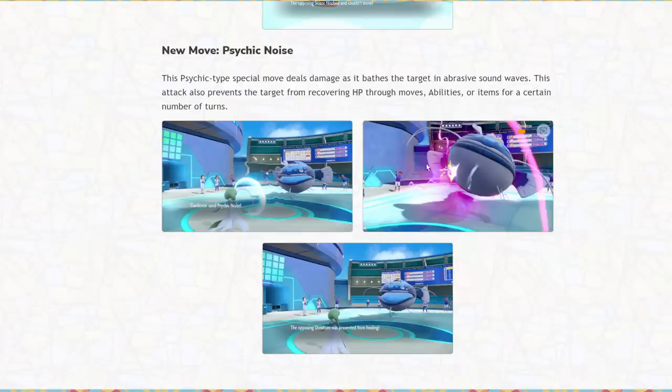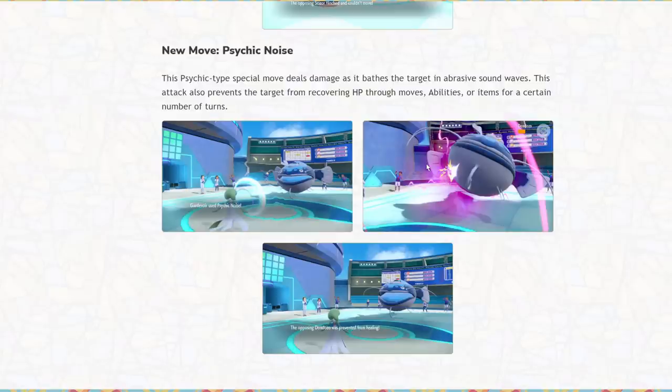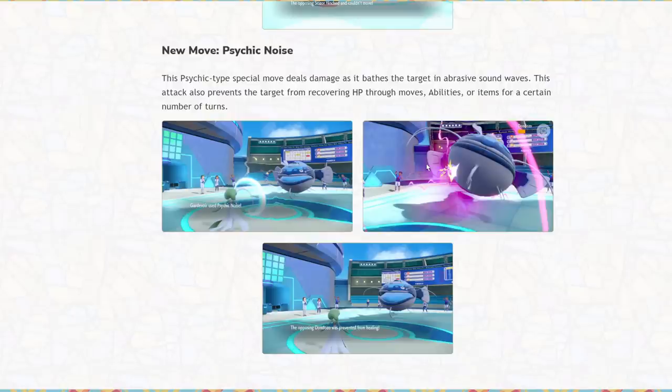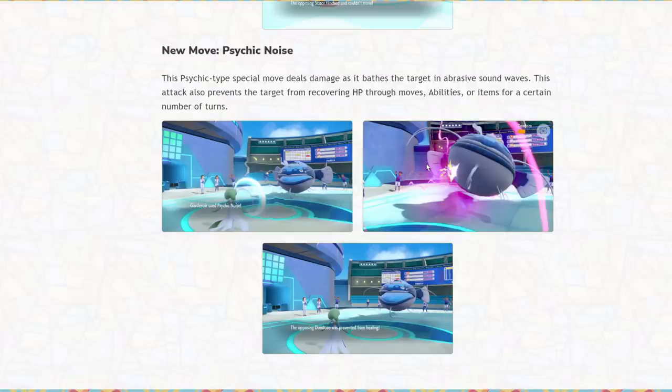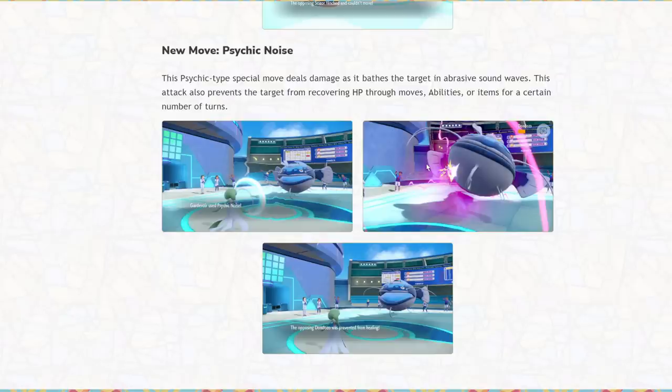Psychic Noise. I don't see this one being too influential, but it could be interesting depending on how powerful of a move it is. This Psychic type special move deals damage as it bathes the target in abrasive sound waves. This attack also prevents the target from recovering HP through moves, abilities, or items for a certain number of turns. So it's Heal Block, but as an attack. Now Heal Block is a move removed from the game because it wasn't used all that often. But as we all know, Dondozo and other Pokemon with access to recovery moves or just want to run leftovers and sit in the field for a while, they really like the recovery. Having an attack that not only deals damage but prevents all recovery on that Pokemon is actually really interesting. And I can see it being used on a few Pokemon. Maybe it could be a decent attack for Cresselia specifically.